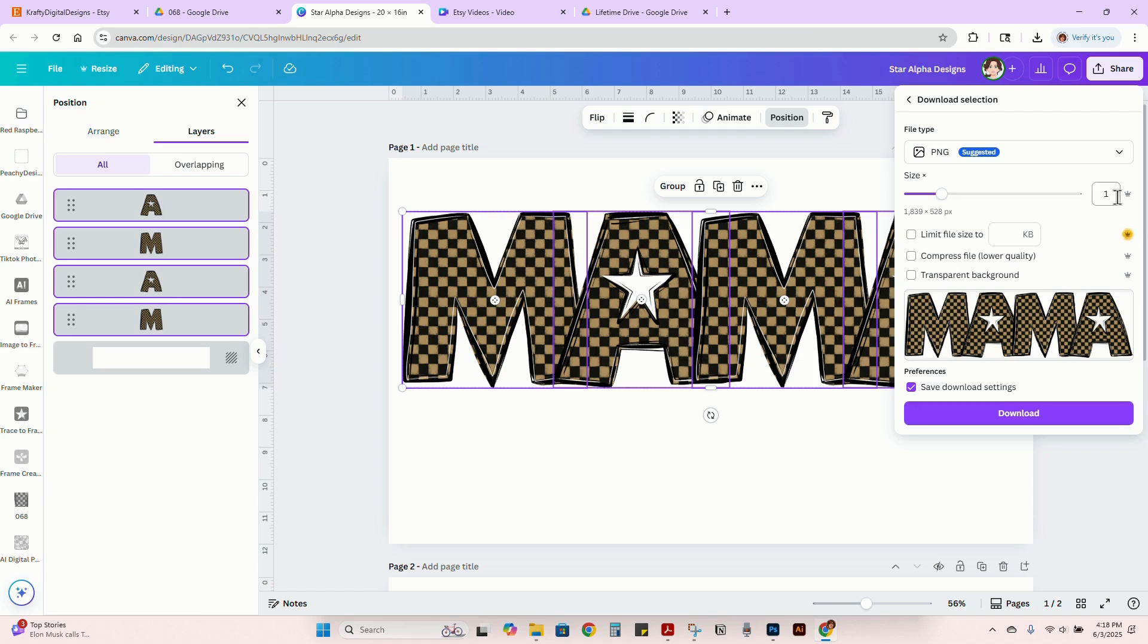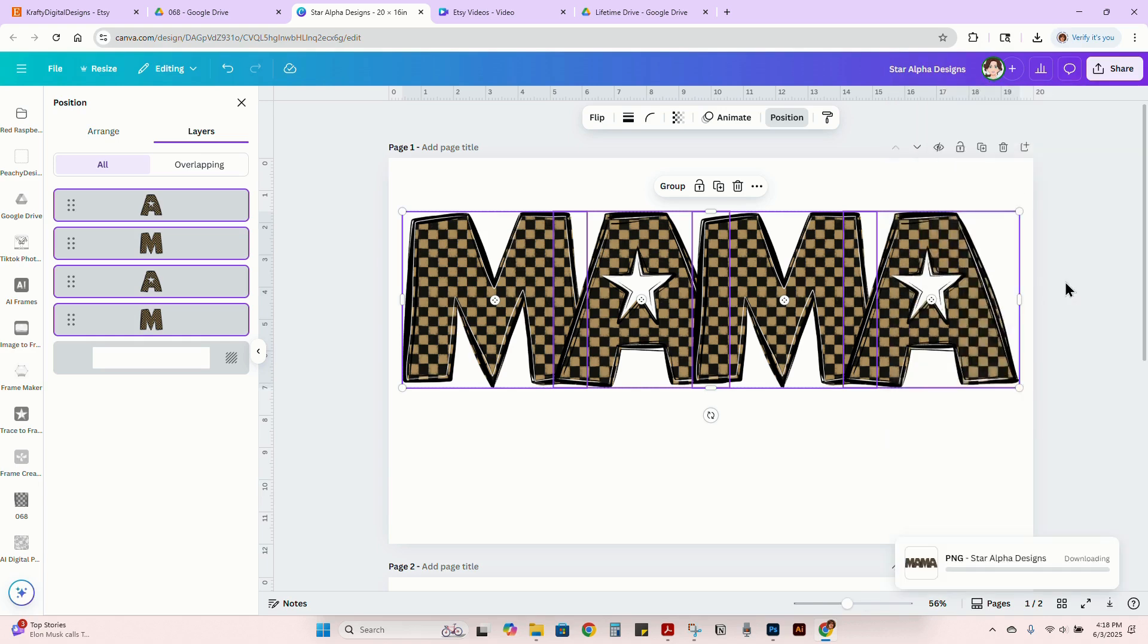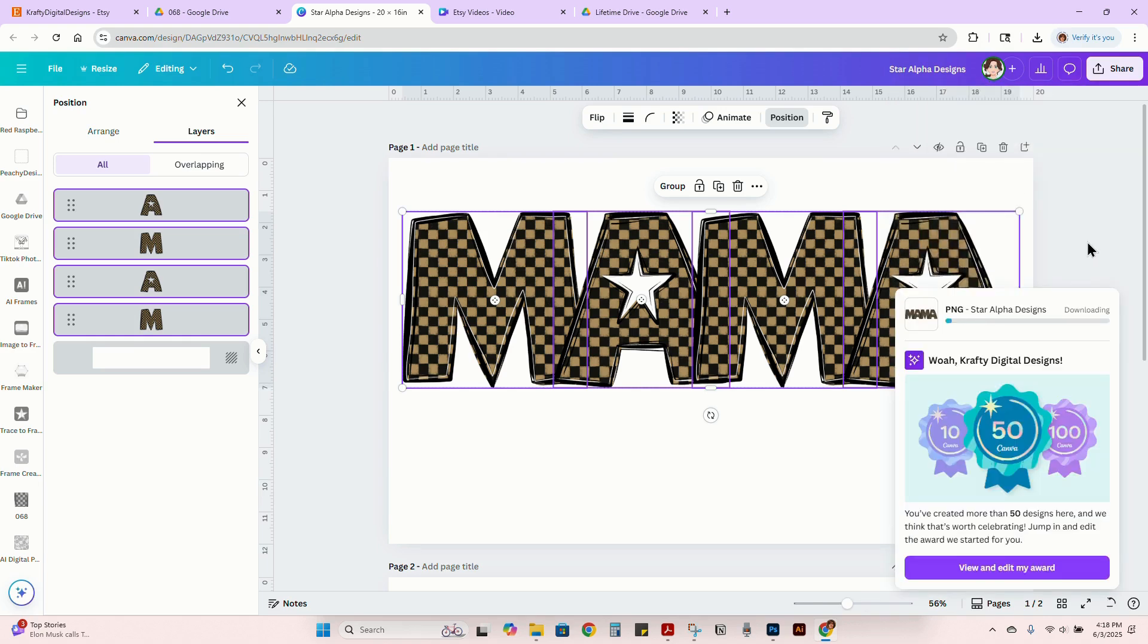I just click all of them together and then right click and download selection. I usually probably do about 2.5 on this and then transparent and then download. That'll download it. That way you're ready for your t-shirt design or to resell it as a PNG or whatever you're about to do with it. It's ready.